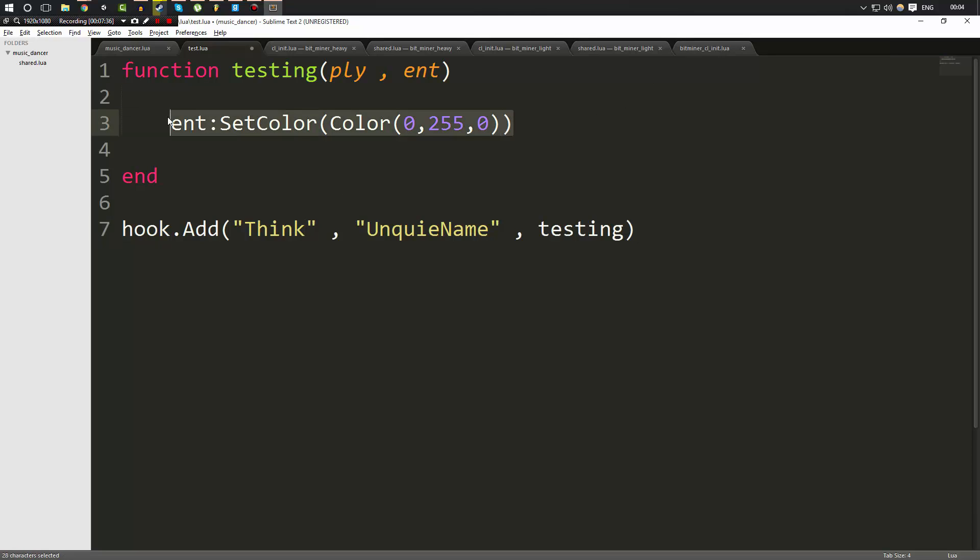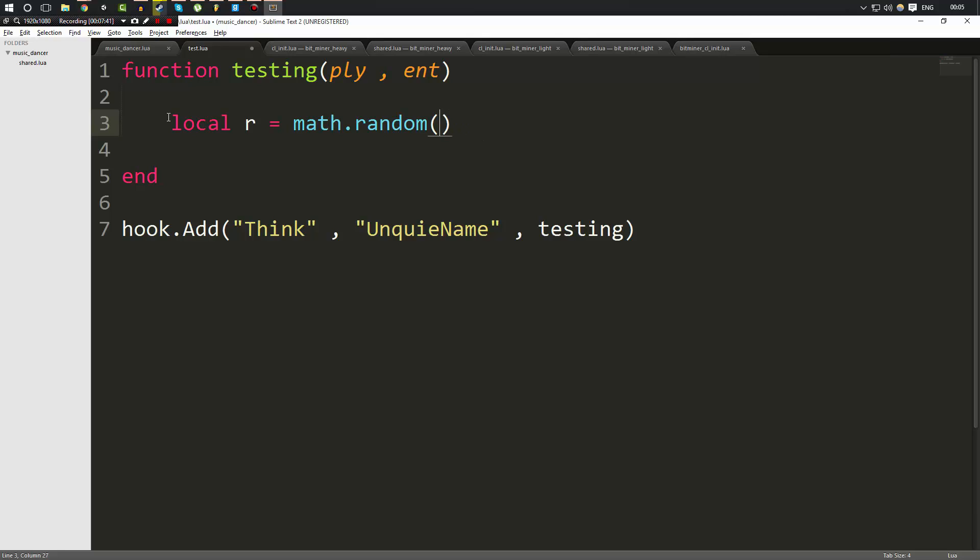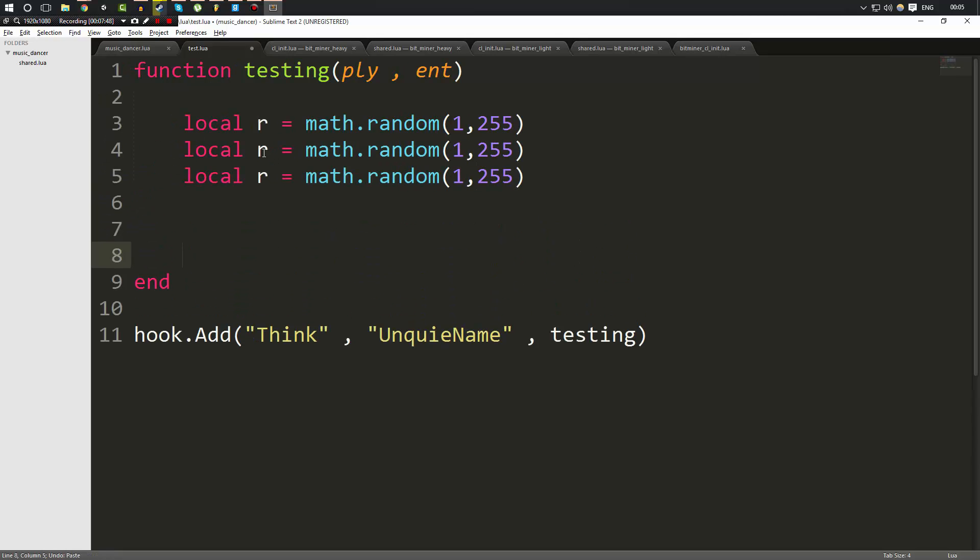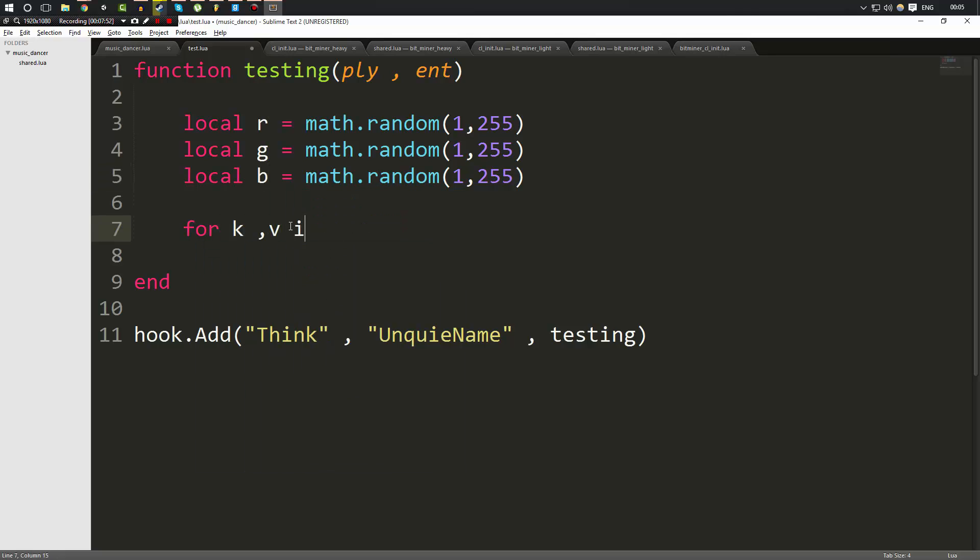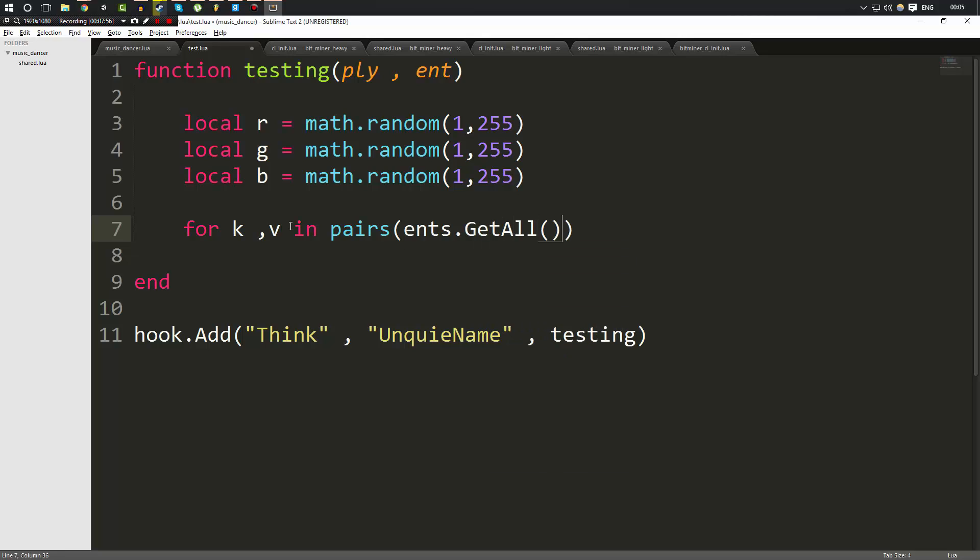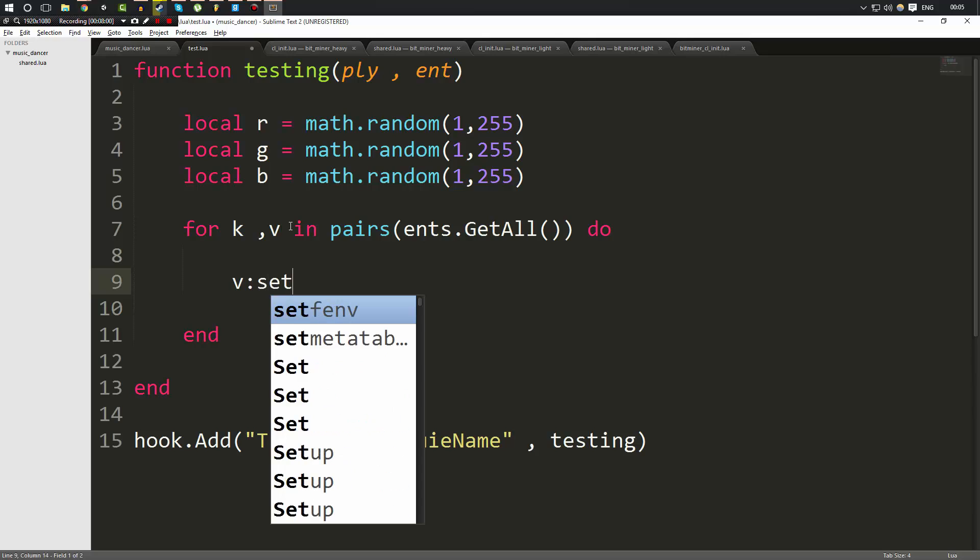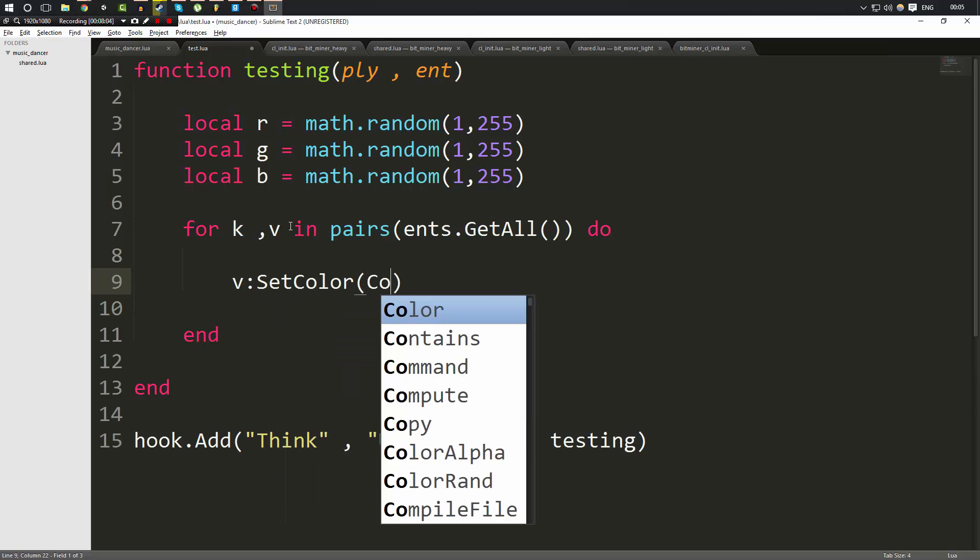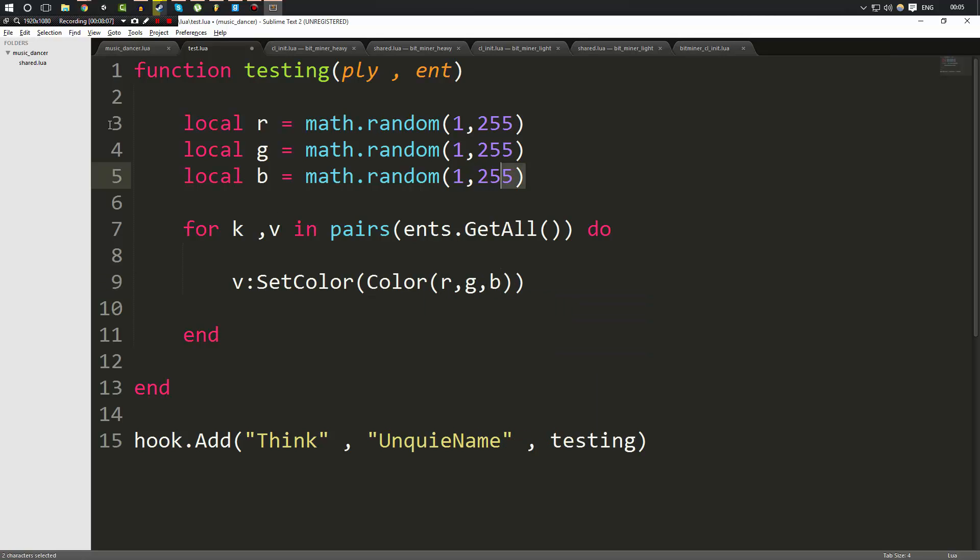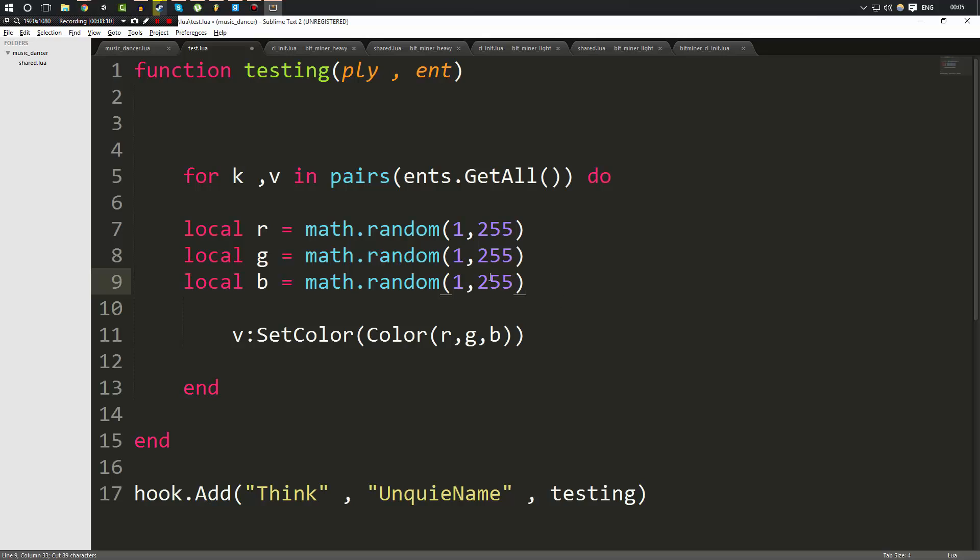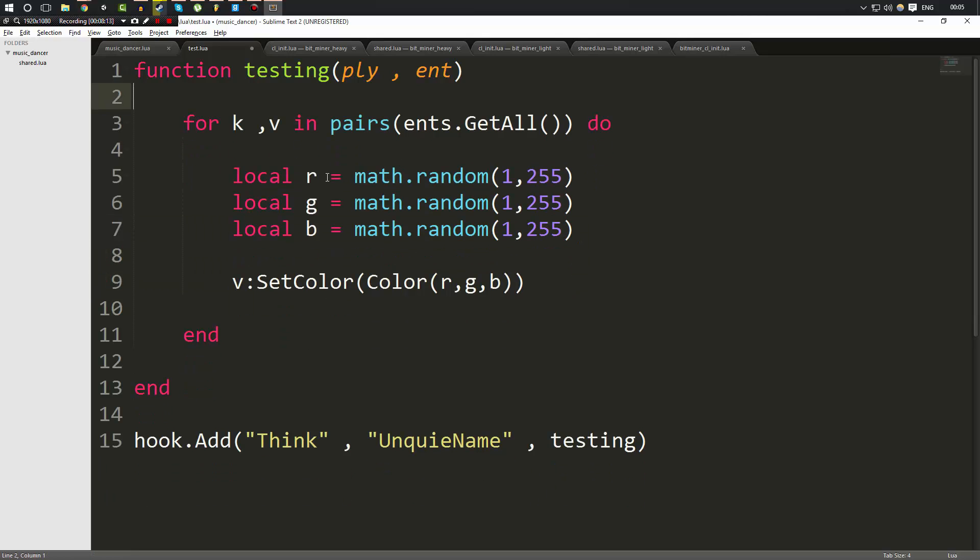We'll do Think. We'll do three variables here. Local r equals math dot random one and two five five. We're going to do this three times now. We're going to rename these r, g, and b. Then we're going to do a for k v in pairs loop. And this time we're going to do ents dot get all, which if you remember is how you get a table of all of the entities in the server. And we're simply going to do v dot set color. And the color is going to be a color of rgb, which is these three variables we made here that we're going to have to move inside of here.